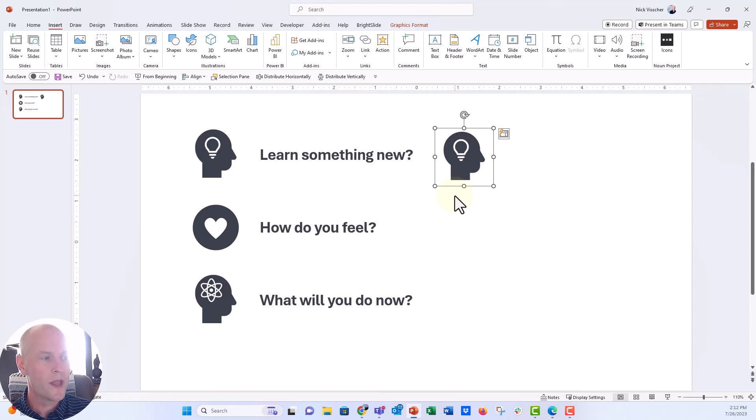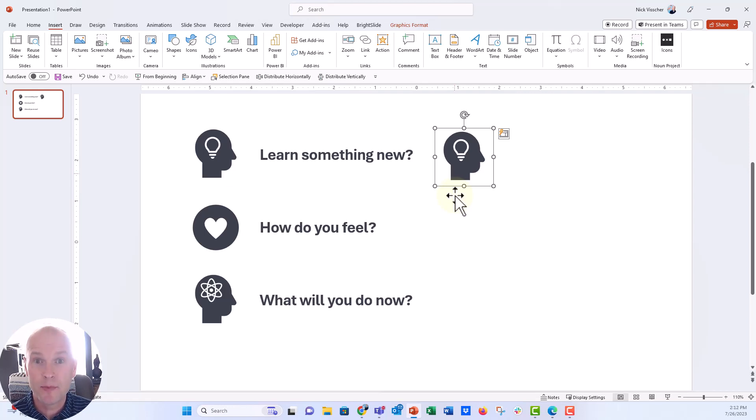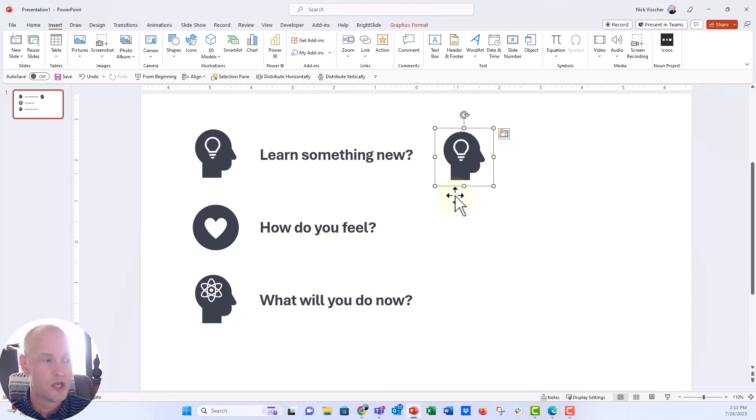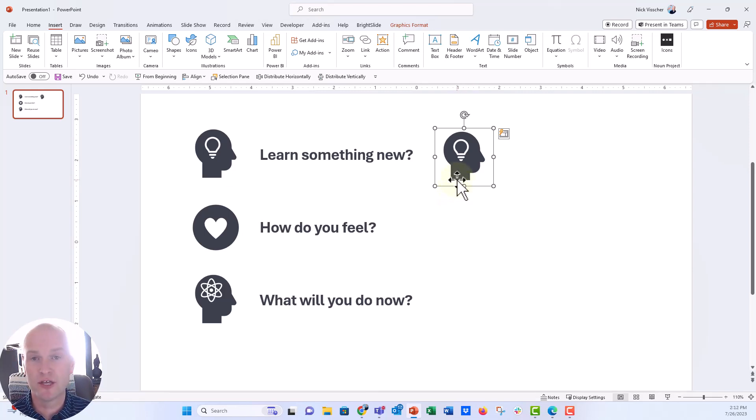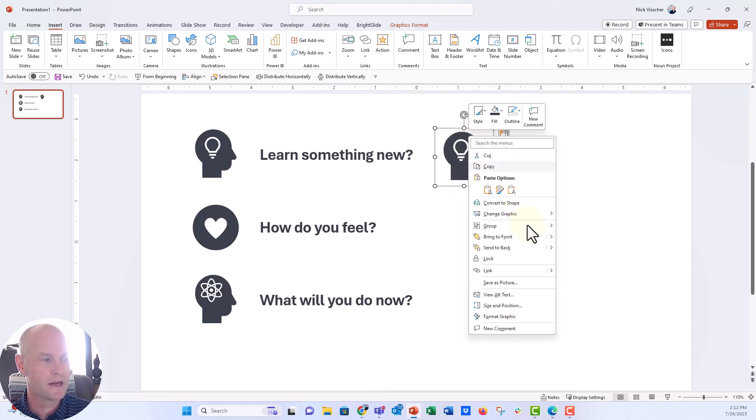So when you have an SVG, SVG is really made up of shapes in PowerPoint, and it's made up of grouped shapes together. So even an SVG, if you have an SVG graphic in your PowerPoint, you can ungroup it. And so what you have to do is right click and then click on the group tab right here and select ungroup.